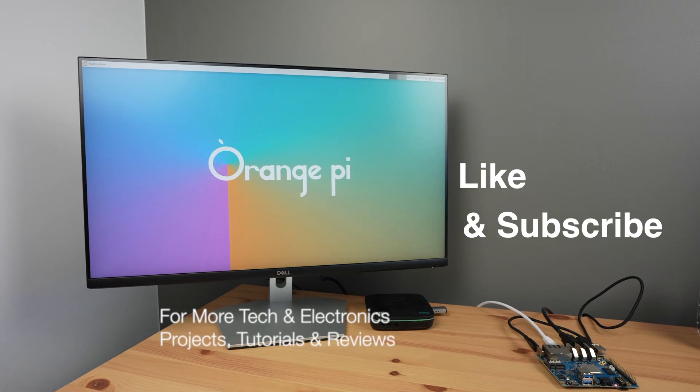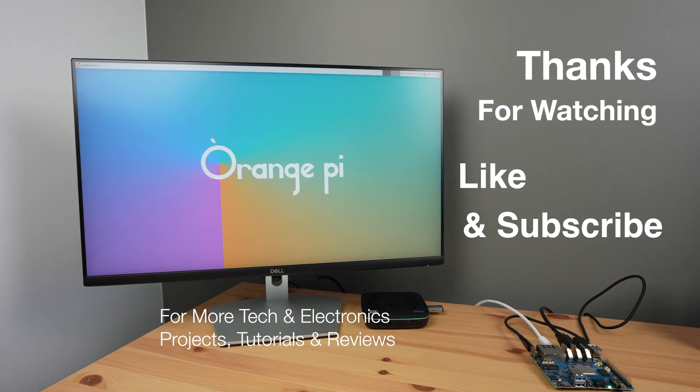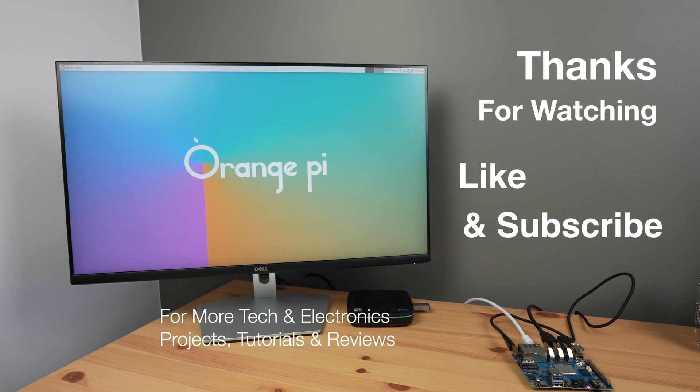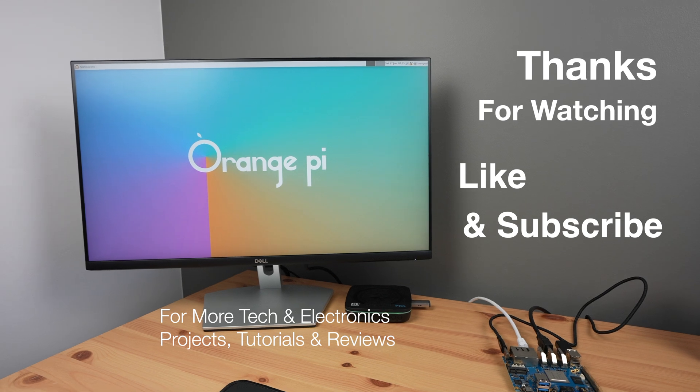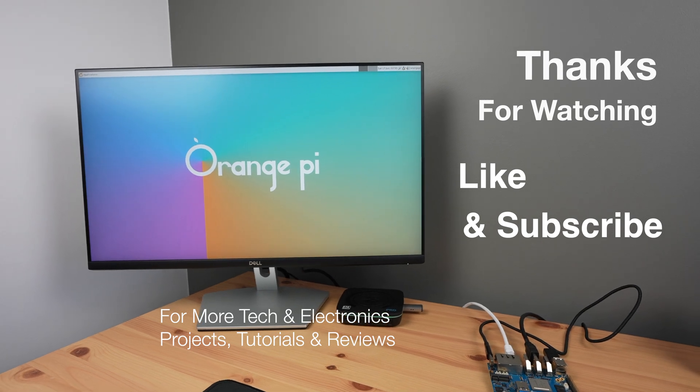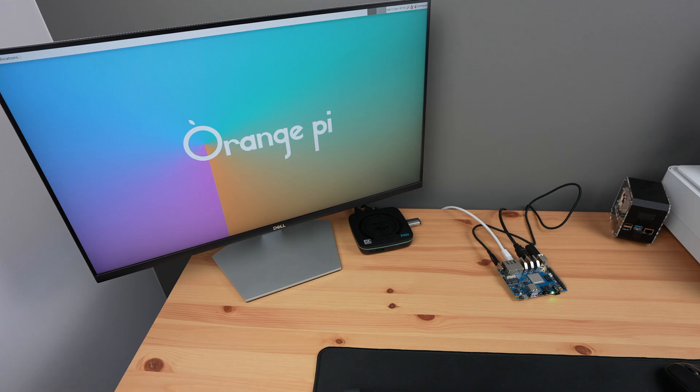Thanks for watching. Please remember to like this video if you enjoyed it and subscribe for more tech and electronics projects, tutorials, and reviews.